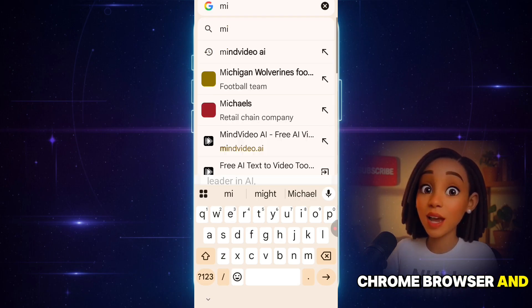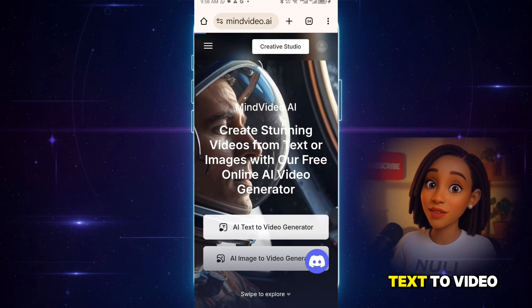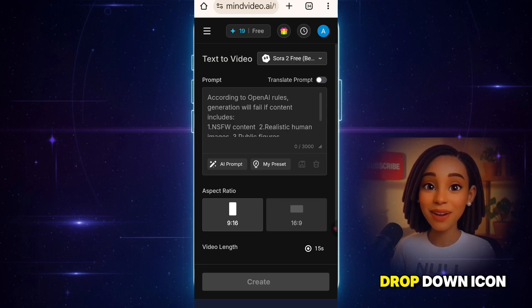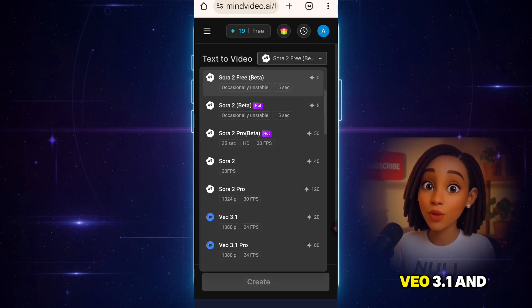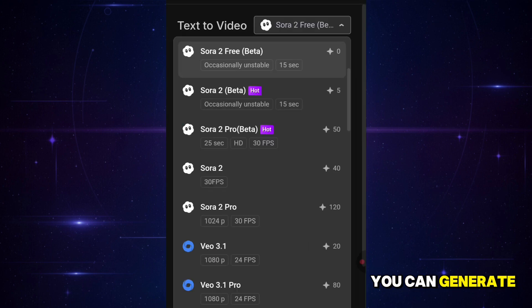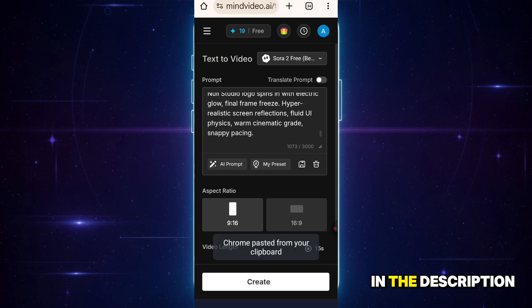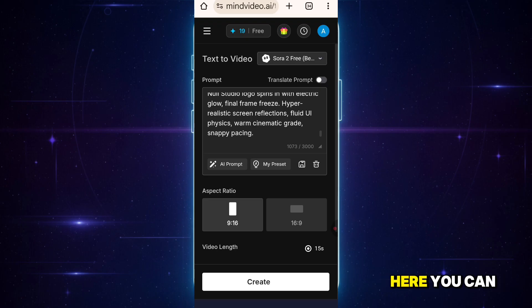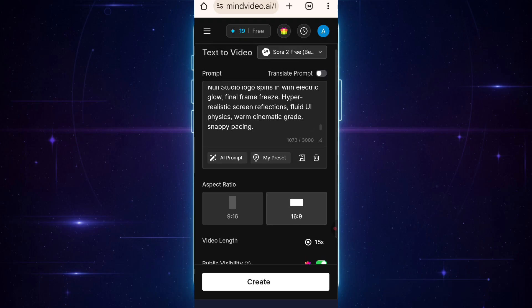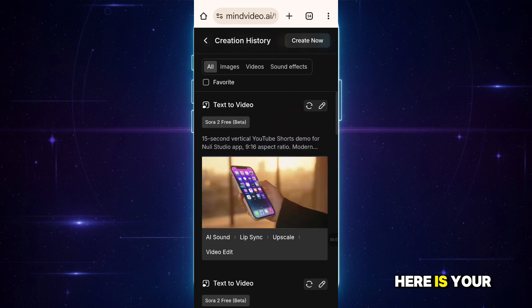Now let me show you how to access Sora completely free and without an invite code. Go to your Chrome browser and type Mind Video. This is the beautiful and simple interface. Click on AI Text to Video, and it brings you here. Click on this drop-down icon. You'll see different video generators like VEO 3.1 and others, but we're using the Sora 2 Free option. As you can see, it has zero credits, so you can generate videos for free. Let's select it. I'll paste my prompt here. I'll also leave some of the prompts I used in this video in the description below, so you can use and customize them. You can choose either vertical or horizontal — let me go with 16 by 9. By default, the video length is 15 seconds. Now click Create. It starts generating the video. Once it's done, click here, and here is your video. Let's preview it.